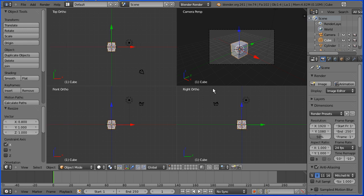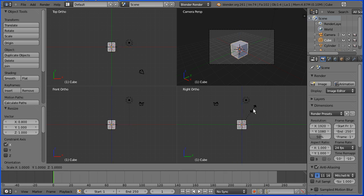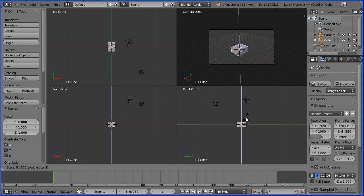Then I'm going to flatten the cube. So I'm going to press S to scale followed by Z to flatten in the Z direction. I'm going to enter a value of 0.15.